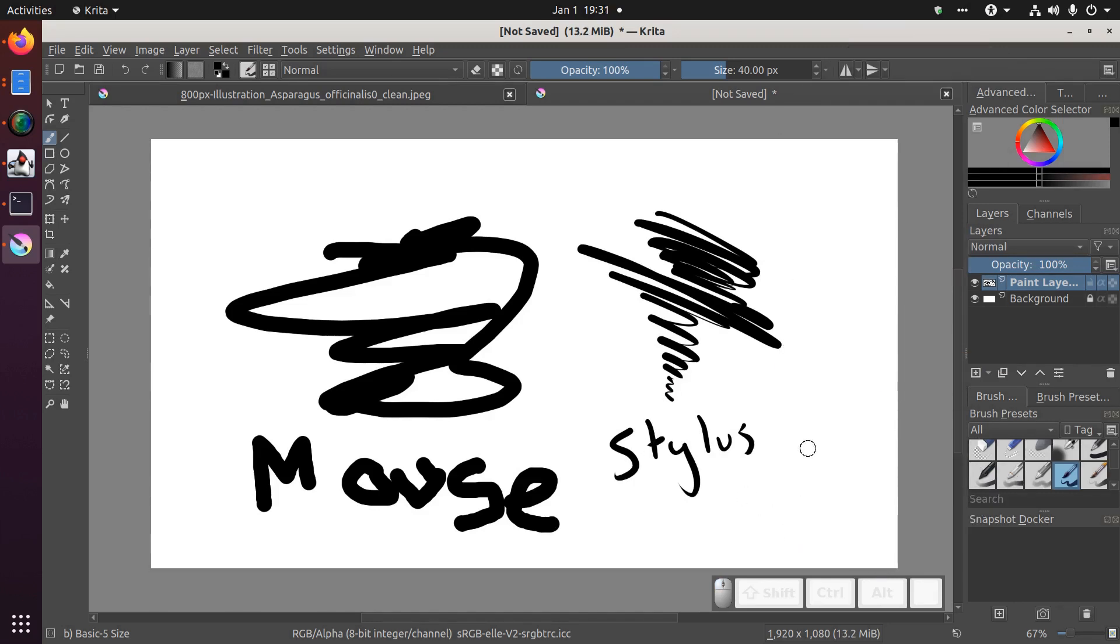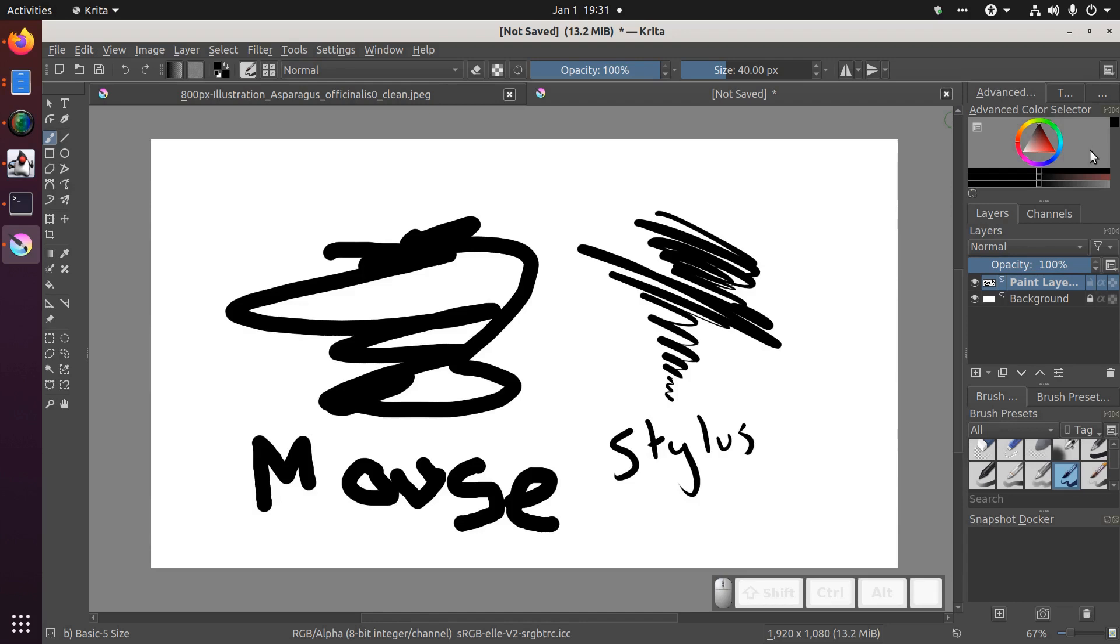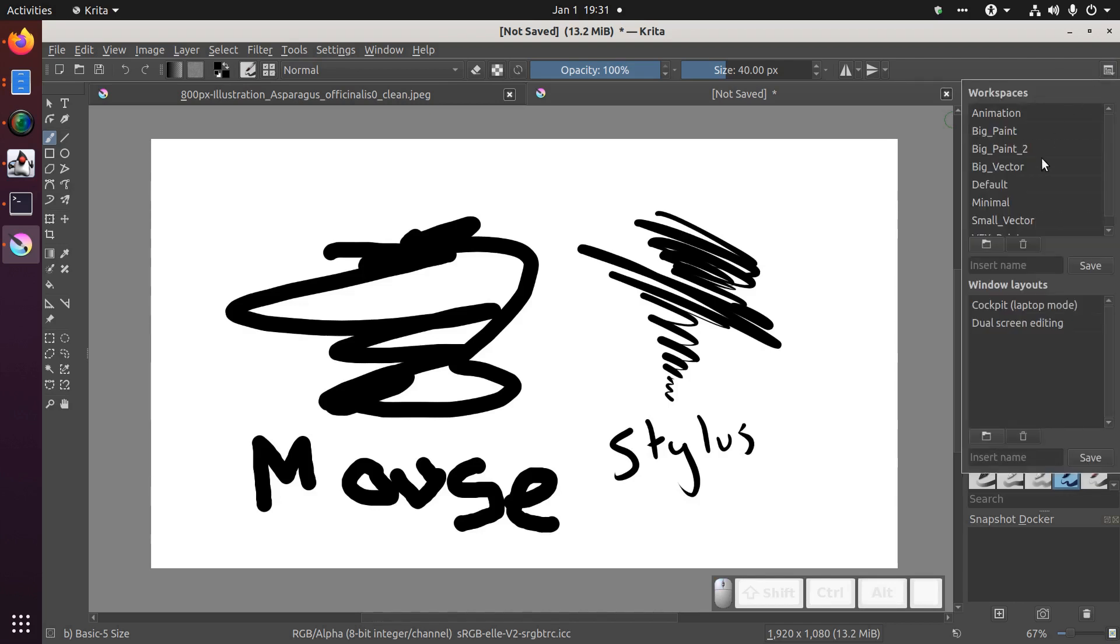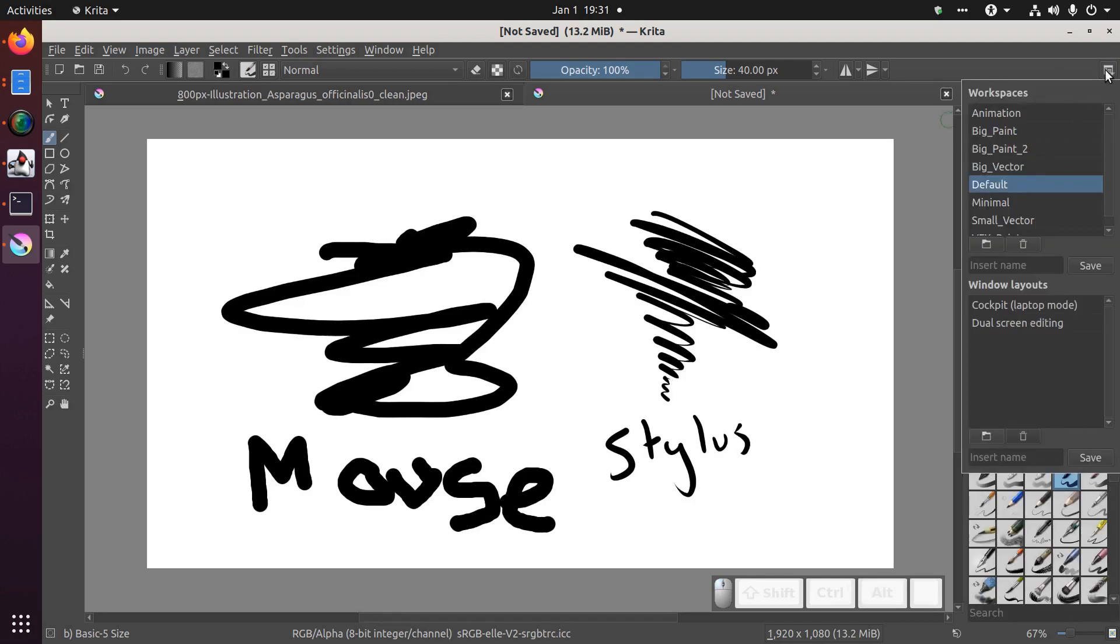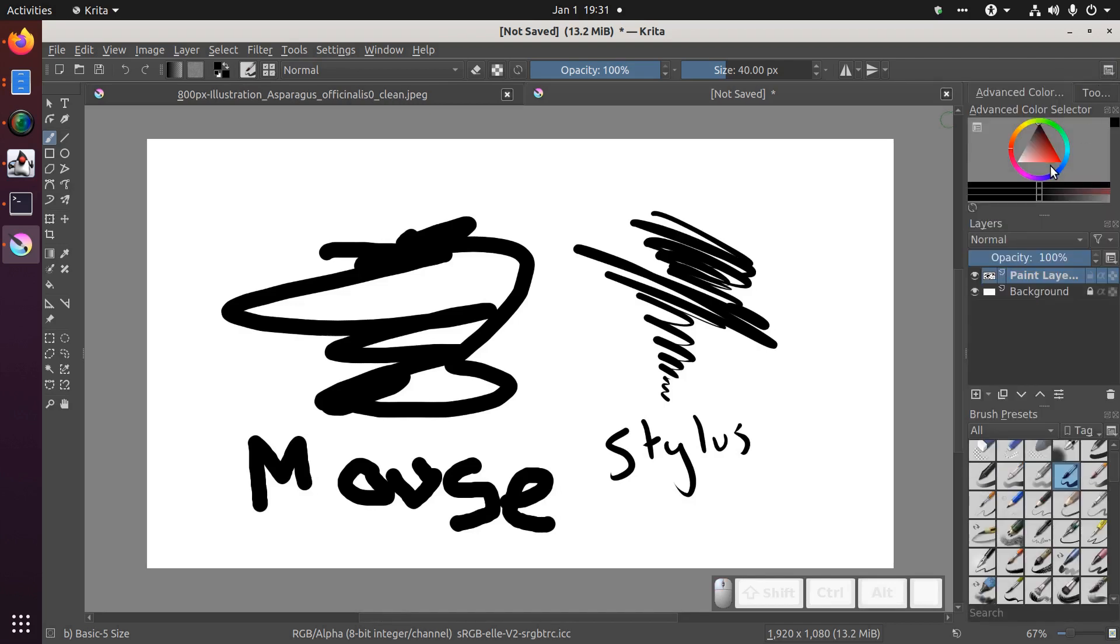To change colors, you should have a color selector open by default in the top right. If you don't, you can reset Krita's layout by selecting the workspaces menu. There's an icon at the far top right. You can click that and choose default to reset the layout.